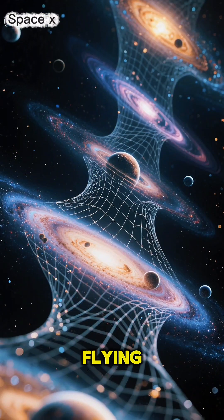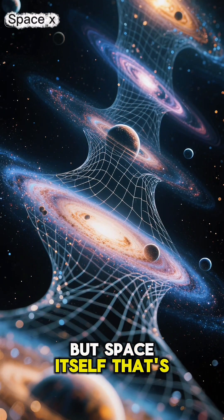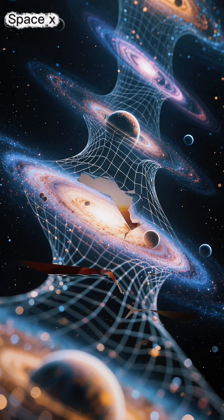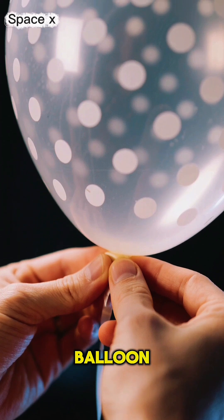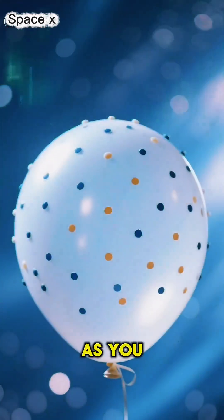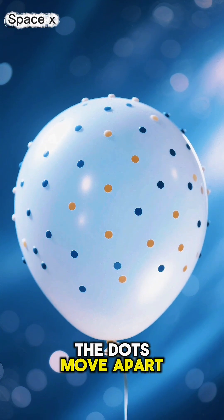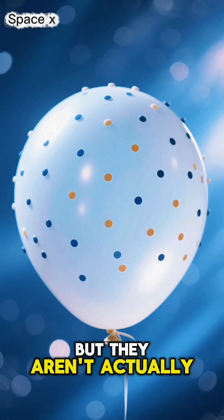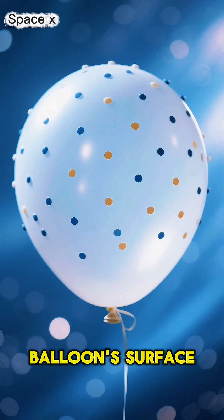It's not the galaxies flying through space, but space itself that's stretching. Imagine dots on a balloon. As you inflate it, the dots move apart, but they aren't actually walking across the balloon's surface.